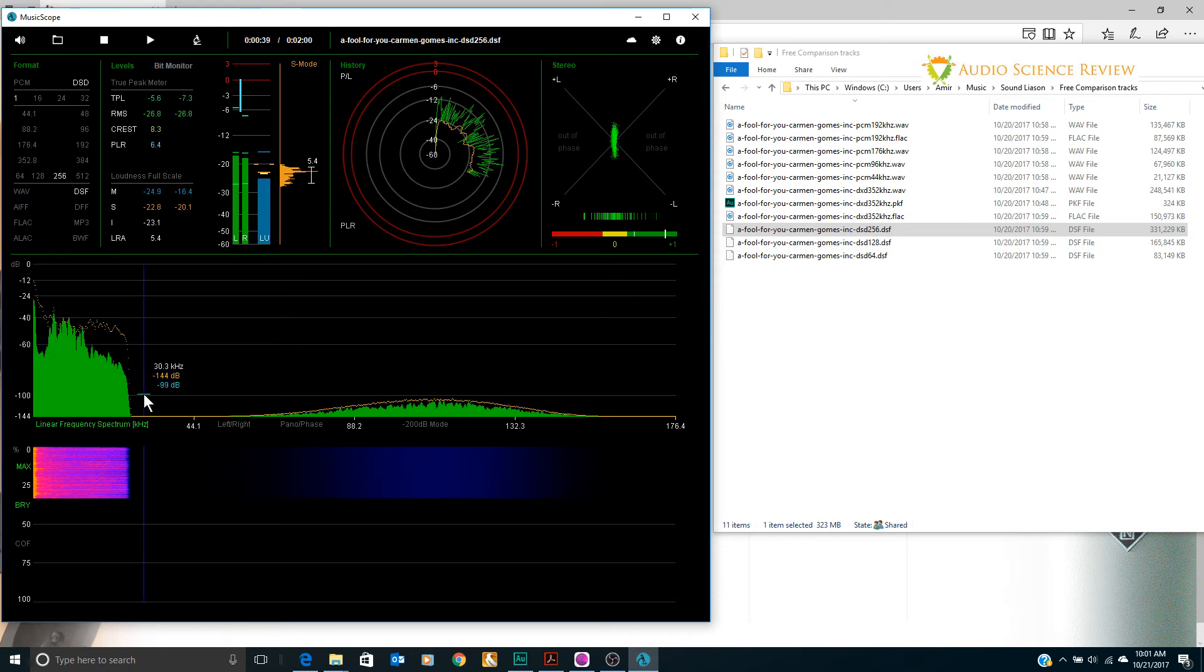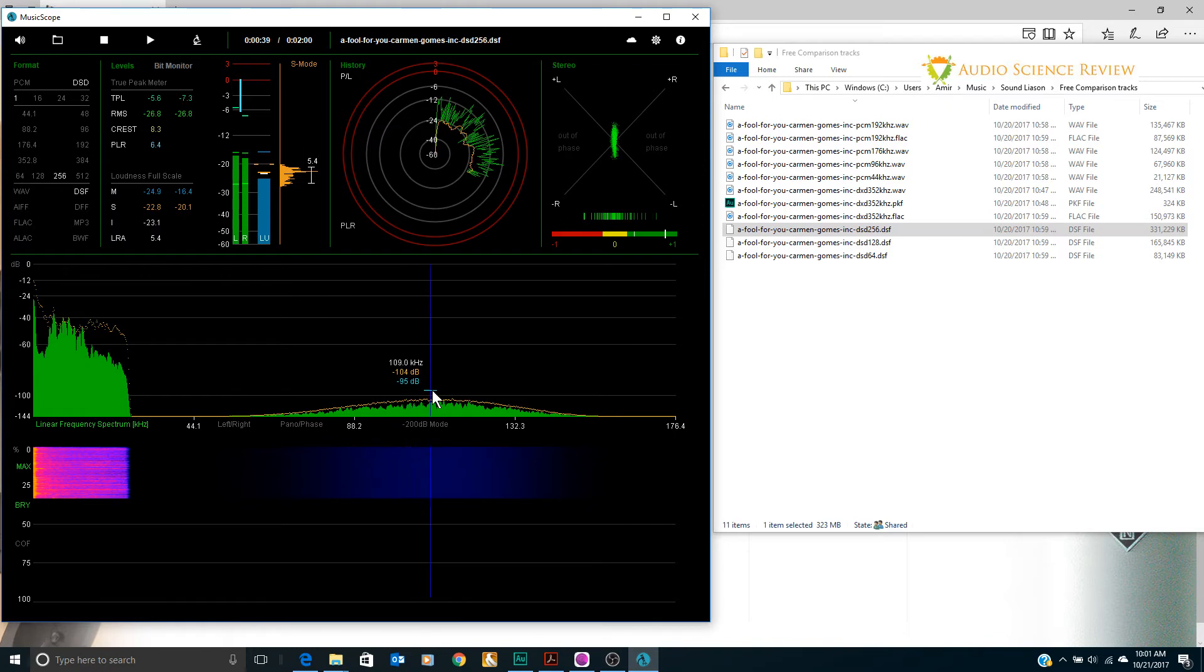One bit noise shaping requires that we push up... let me pause this. That we take the noise that's generated by having too few bits and push it up to ultrasonic. So that's understandable.